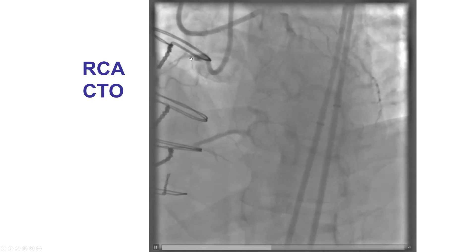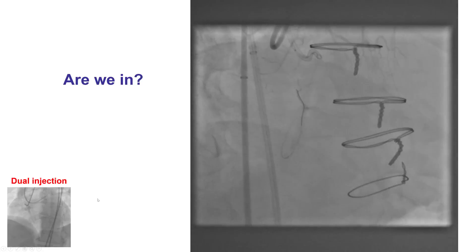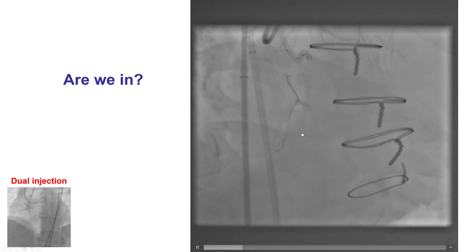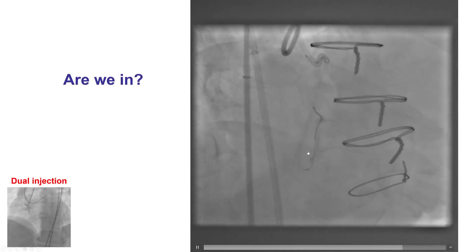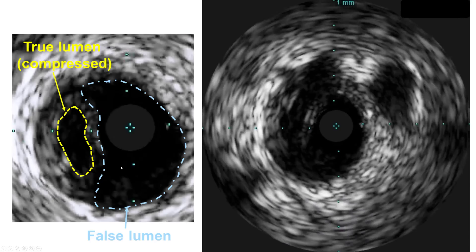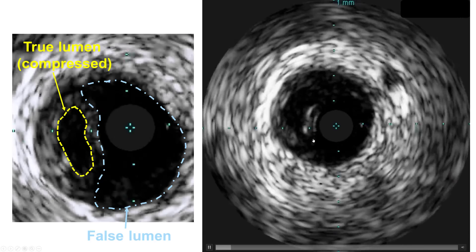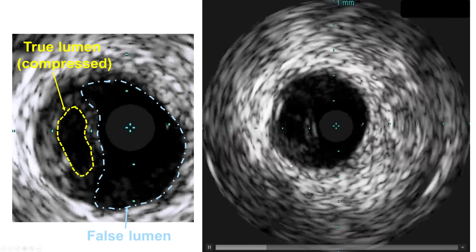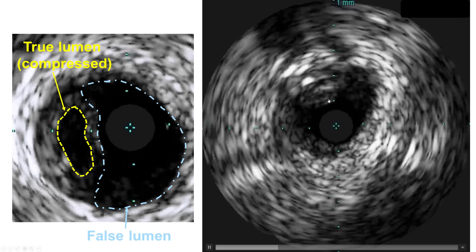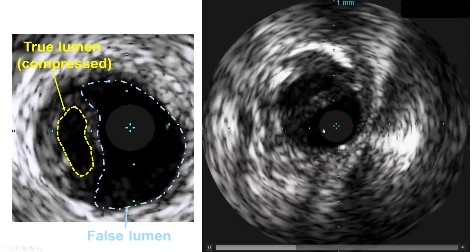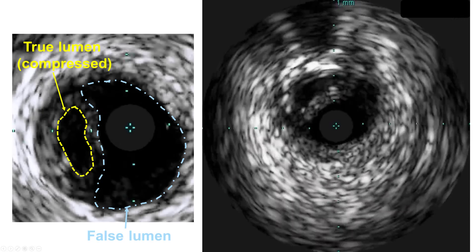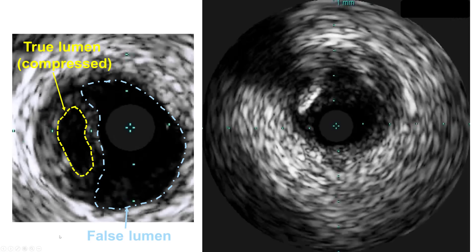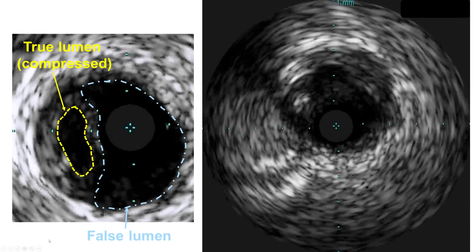This is an example of an ostial right coronary CTO. The CrossBoss catheter was advanced and the guide wire was advanced, but there was still some question as to whether the guide wire was within the distal true lumen. Intravascular ultrasound was done and was very valuable, demonstrating that the distal true lumen is actually here, and the guide wire and IVUS in this case were in the sub-intimal space. Confirming that the guide wire is in the distal true lumen is critical before placing balloons and stents.